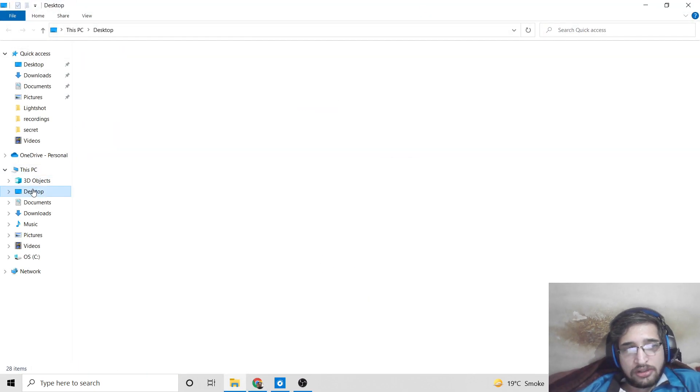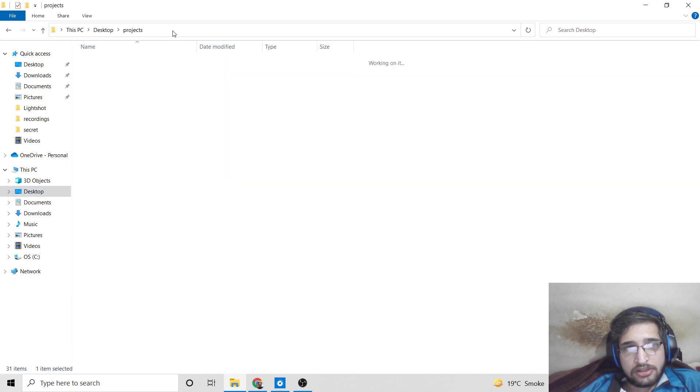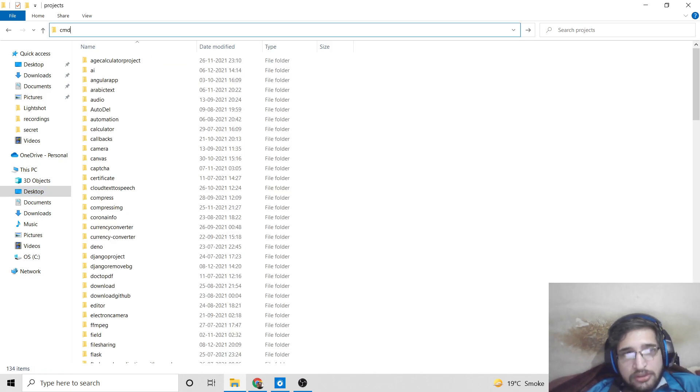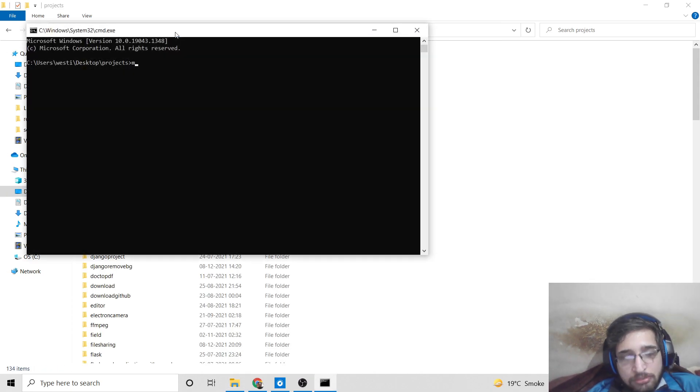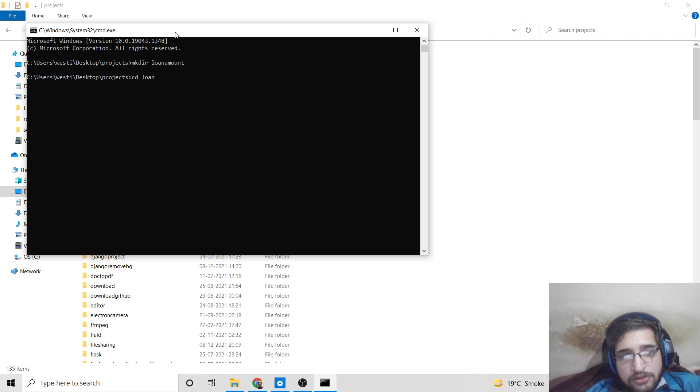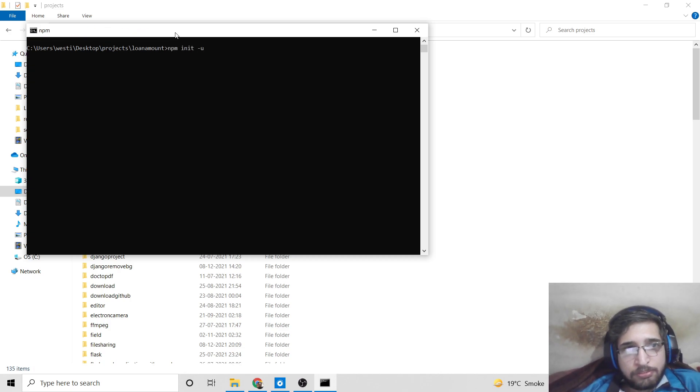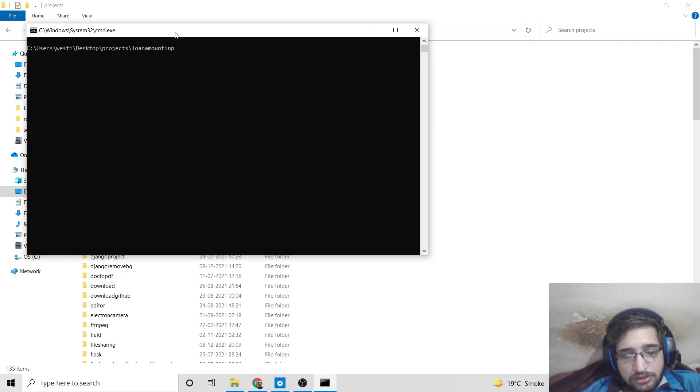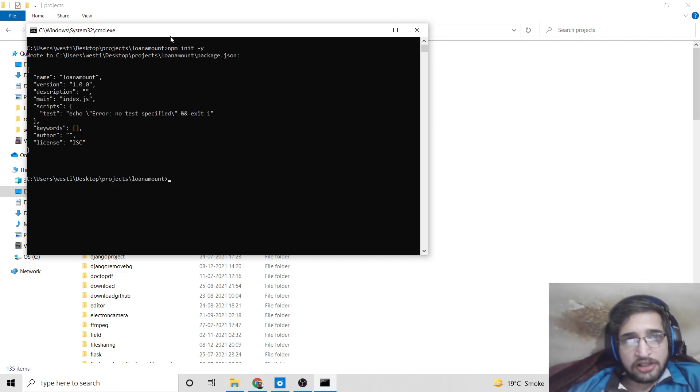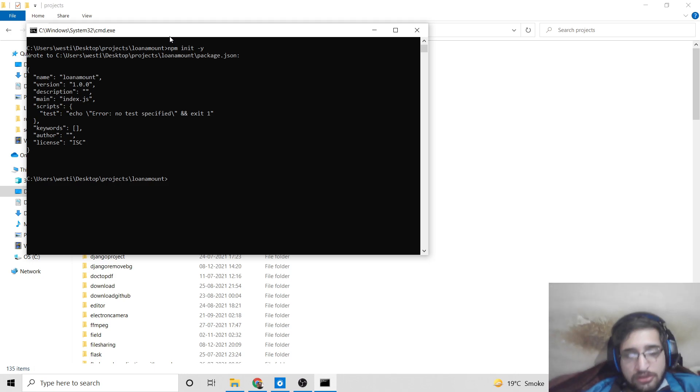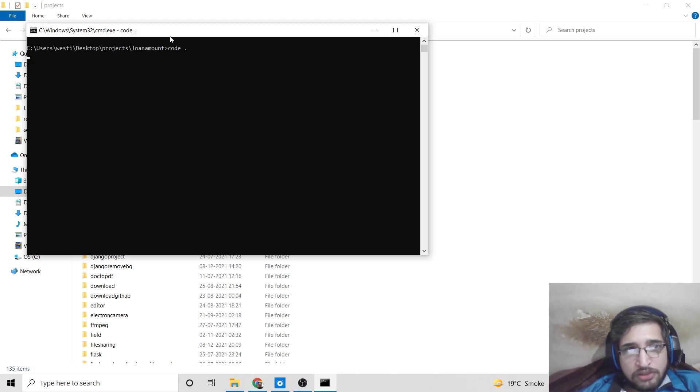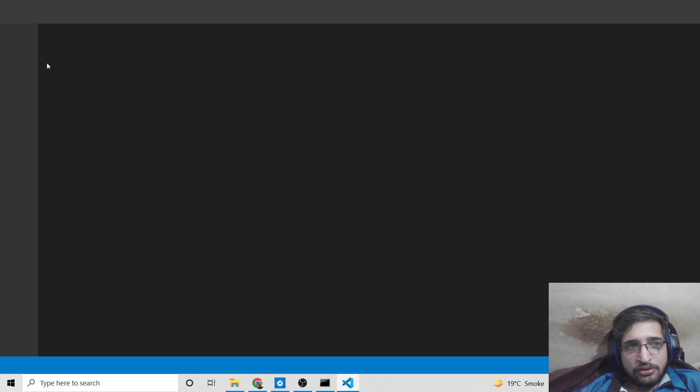In order to make the application, I will go to the projects directory. Here I will make a new directory and CD into this directory. First, to initialize the project, we will run npm init dash Y. This will create an empty package.json file. Now we can open this inside Visual Studio Code text editor.